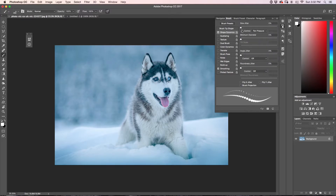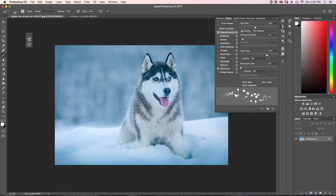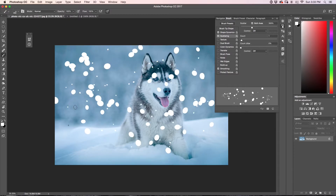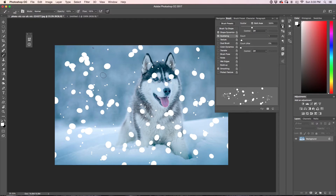Next I'm going to go to Shape Dynamics and change my size jitter — I'm going to bump this up to about 40%. From here, I'm going to change the minimum diameter to about 5%. Then I'm going to change my angle jitter — for me, I'm going to put it up to about 70%. You can also play around with roundness jitter; I'll put mine up to about 20%. Next, I'm going to go to Scattering, make sure both axes are checked, and bring my scattering slider up to spread all my snowflakes out. Once you've changed your scatter and paint onto your image, you'll notice that all of your brush looks randomized — we have now essentially fixed the output settings of our snow brush.